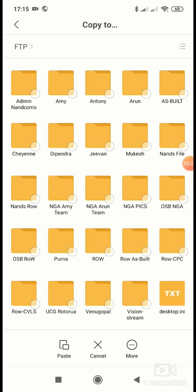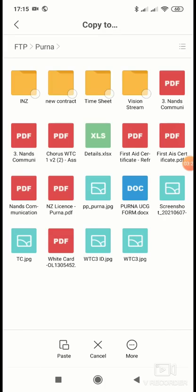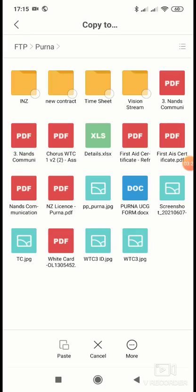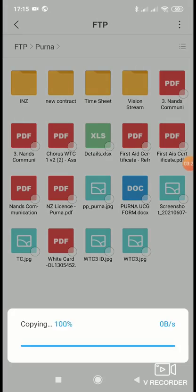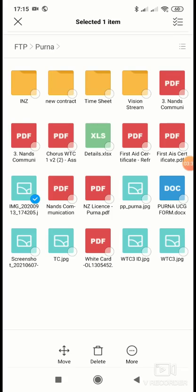And select the folder. I'll put it here. Paste it here. Which one is there? IMG202. Where is it? This one. This is from mobile and now it is in the FTP server. This way you can access the FTP server and copy from FTP server to the mobile or mobile to the FTP server very easily without using any third-party application.